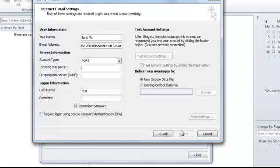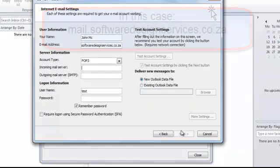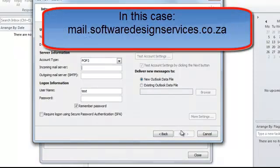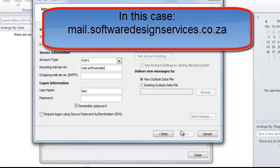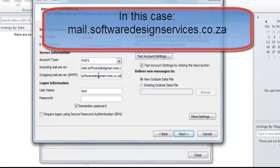It is a POP3 account. The incoming mail and the outgoing mail servers are both mail.yourdomain.extension. In this case, mail.softwaredesignservices.co.za and they are both the same.